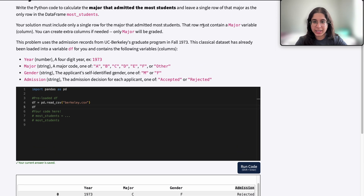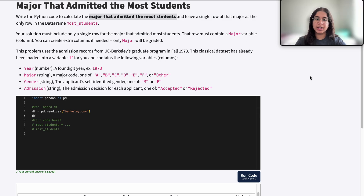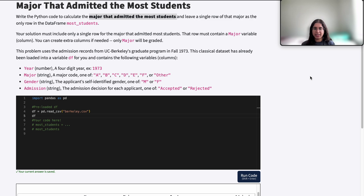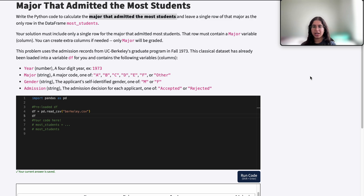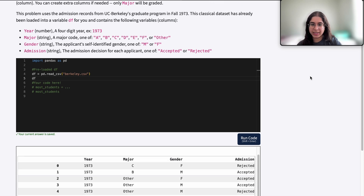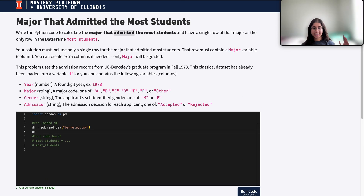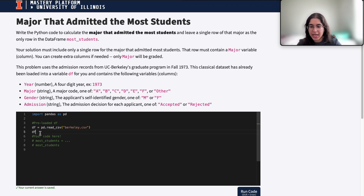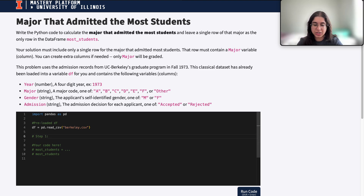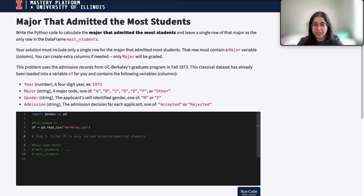We want to see the major that admitted the most students and leave a single row of that major as the only row in the dataframe most_students. We have this entire dataframe of all these different applications, but we want to find just that one major that admitted the most students. So the data contains all these admission decisions, but we only want to see the major that accepted or admitted the most students.